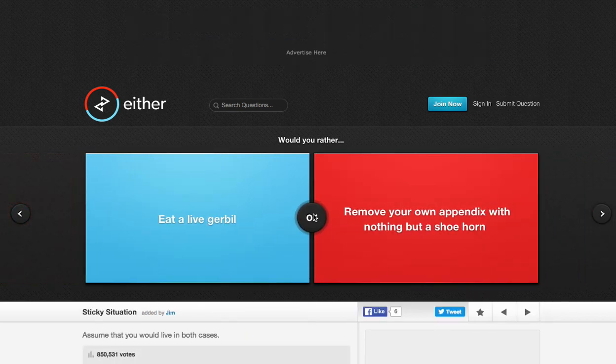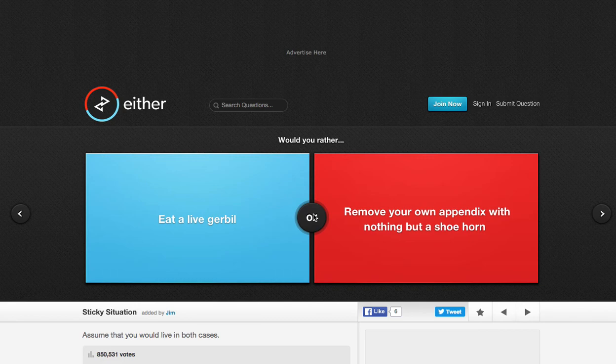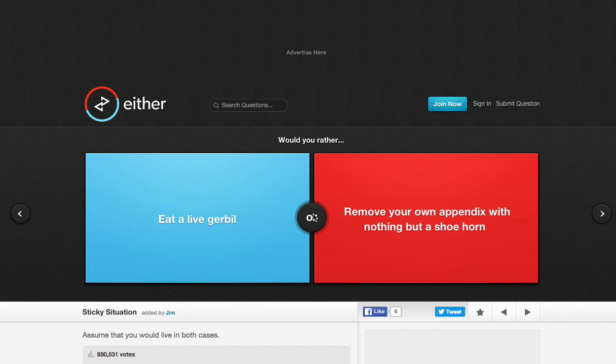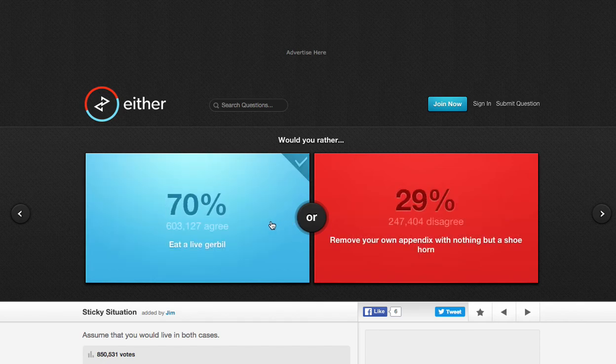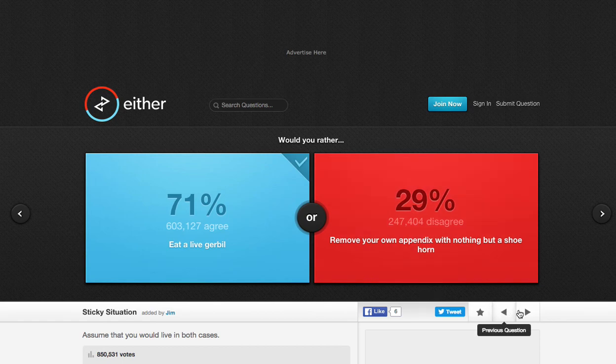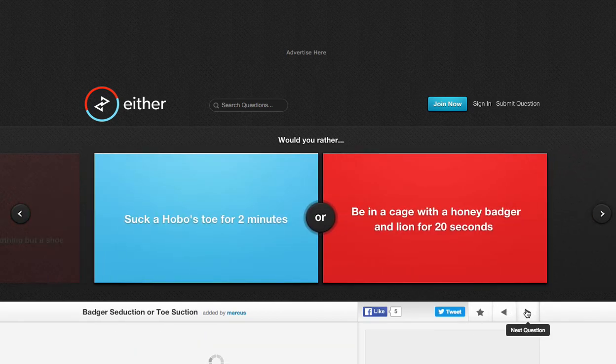Eat a live gerbil. Oh god. Oh god. Remove your appendix with nothing but a shoehorn. Oh god. I gotta do eat a live gerbil. Oh yes, 71% agree. Nice, nice.